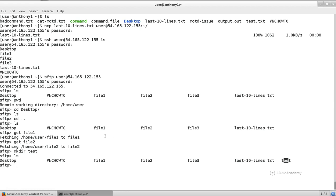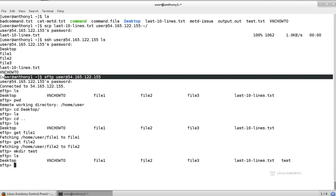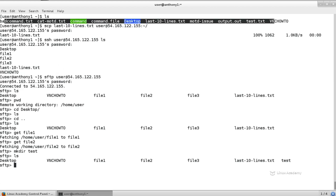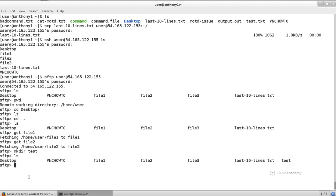Now, the other side of that is I can also upload files from my current working directory. So if we come back up here, when we started the SFTP directory, I was inside of my user's home directory on my primary server. So that means these files here are inside of my directory. So I can type put badcommand.txt, and I did tab completion there.